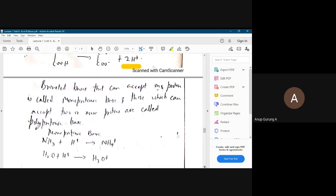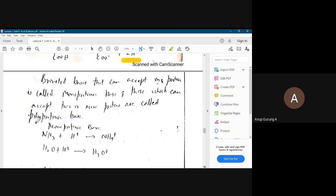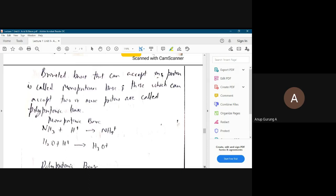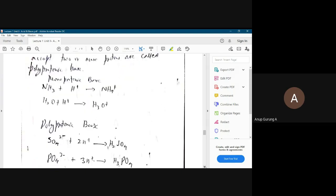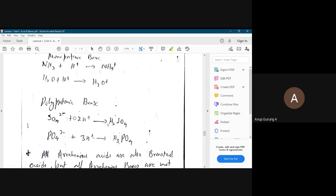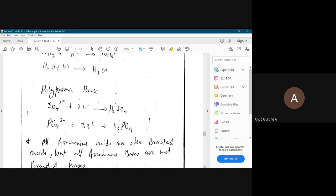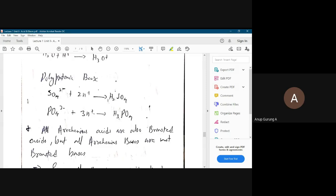Similarly, Bronsted bases: monoprotonic bases can accept one proton. Polyprotonic bases can accept two or more protons. For example, SO4 2 minus (sulfate ion) can take up two hydrogen atoms/protons, so it is a polyprotonic base. Similarly, phosphate ion PO4 3 minus can take up three protons, so it is also a polyprotonic base.